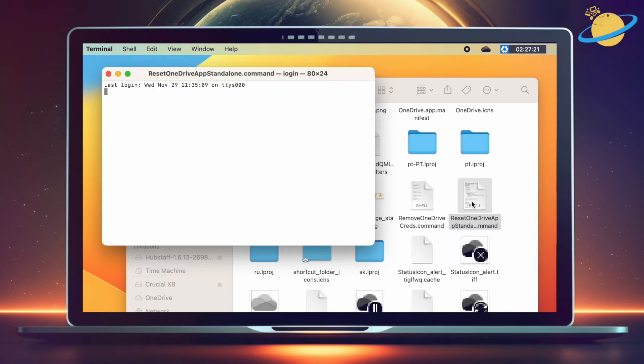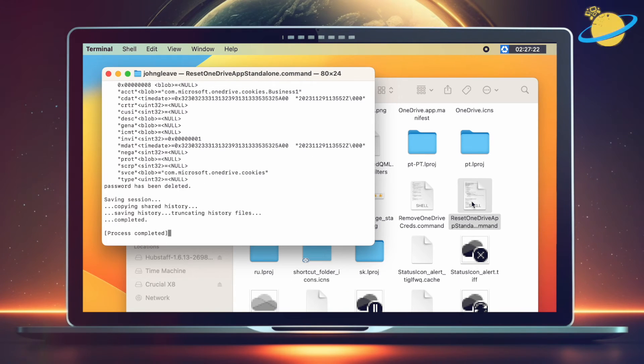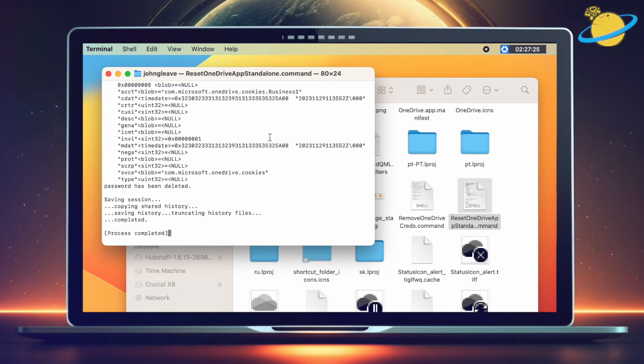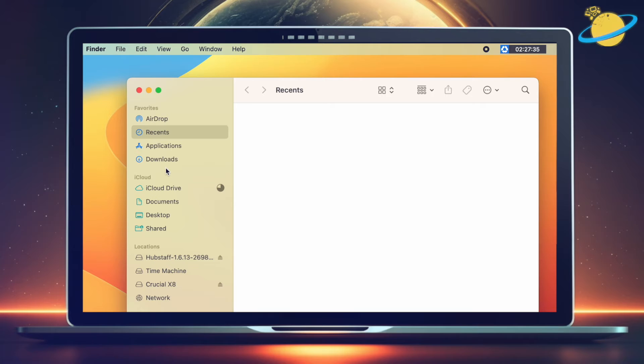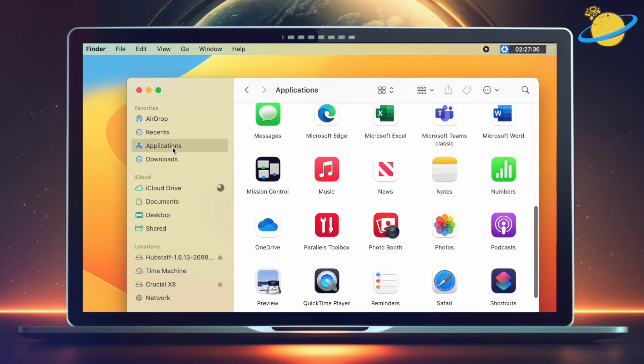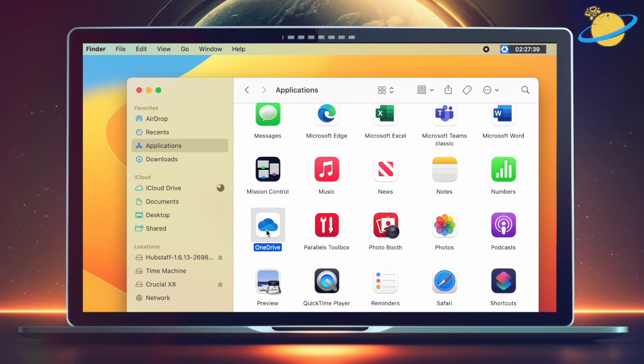Double-click it and a terminal window will appear. When it says Process Completed, close Terminal and then head back to Applications in Finder. Now open OneDrive and follow the same steps as before to change the folder location.